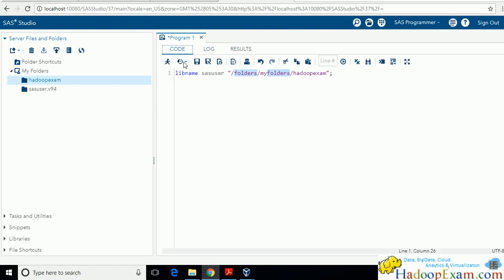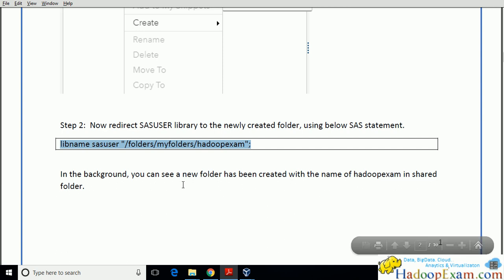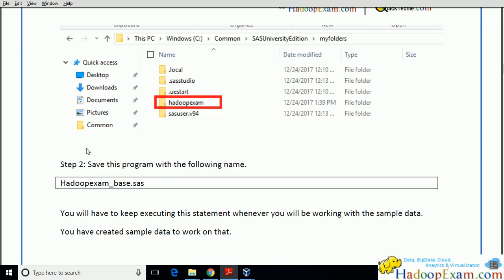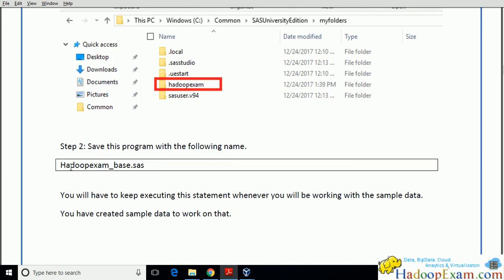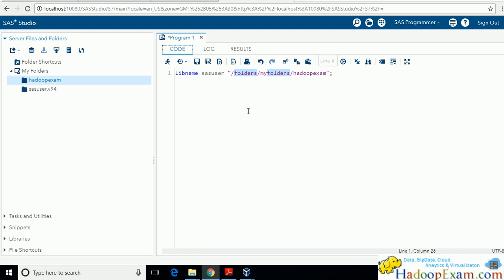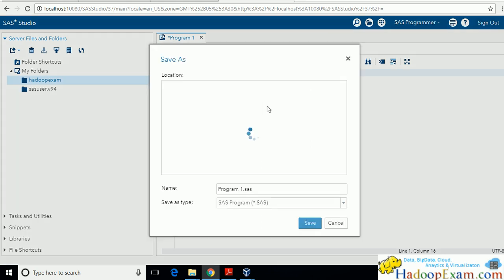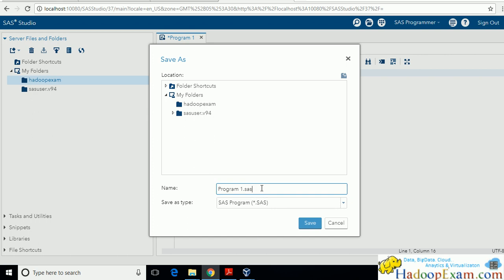There is no result — only a log is generated. In the background, a new folder named 'Hadoop Exam' has been created in the shared folder. Now save this program as 'HadoopExam_base.SAS'. This is important: whenever you create a new session — shut down your machine and come back the next day — this library linkage is removed. As soon as you close your SAS session, the linkage is gone, so you must save and re-run this file.